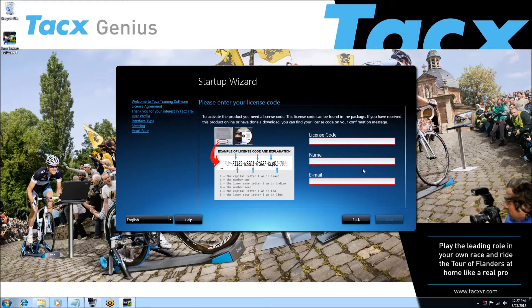The next page is the license activation. On the inside of the DVD casing there is a license number. Fill in the license number. Remember this is case sensitive. Some additional information is also shown on the screen.